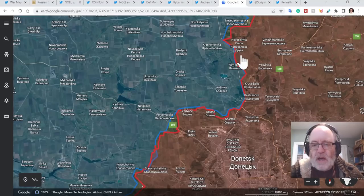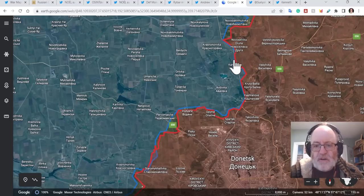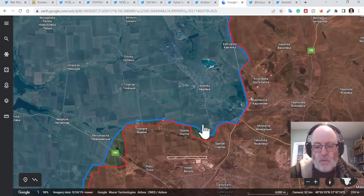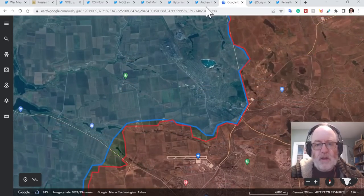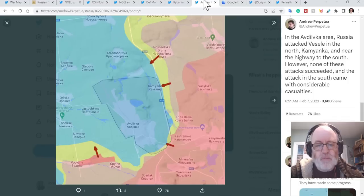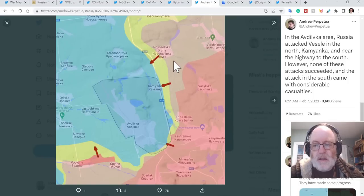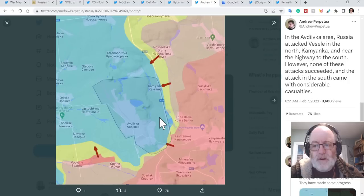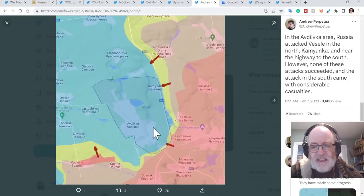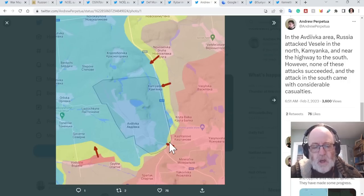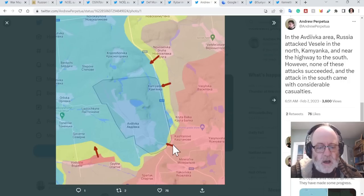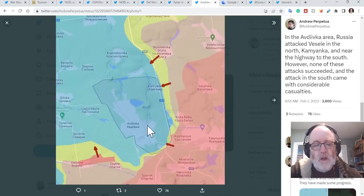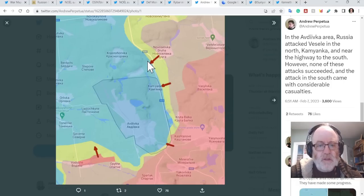Let's come on to Avdiivka now. So there has been attacks around Kamyanka, Vesele and down towards the south here. So we go to Andrew Perpetua's maps here. In the Avdiivka area, Russia attacked Vesele in the north, Kamyanka and near the highway in the south. However, none of these attacks succeeded and the attack in the south came with considerable casualties. So there is video footage of quite a lot of equipment being lost in the Avdiivka area.